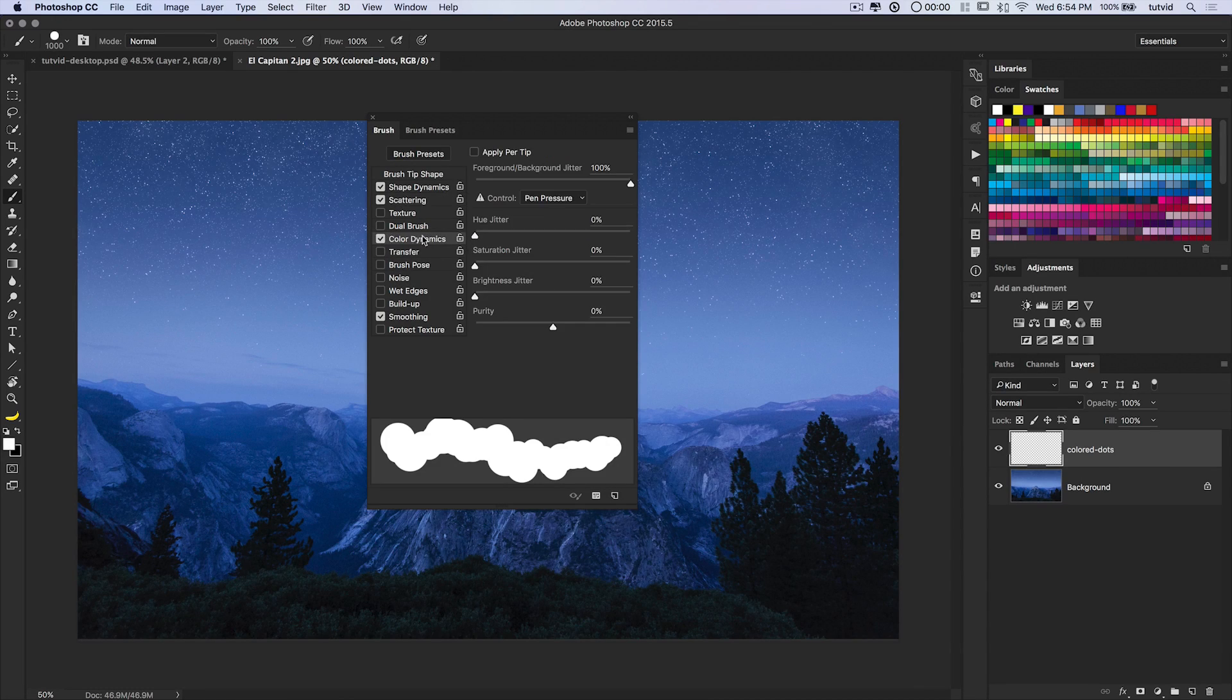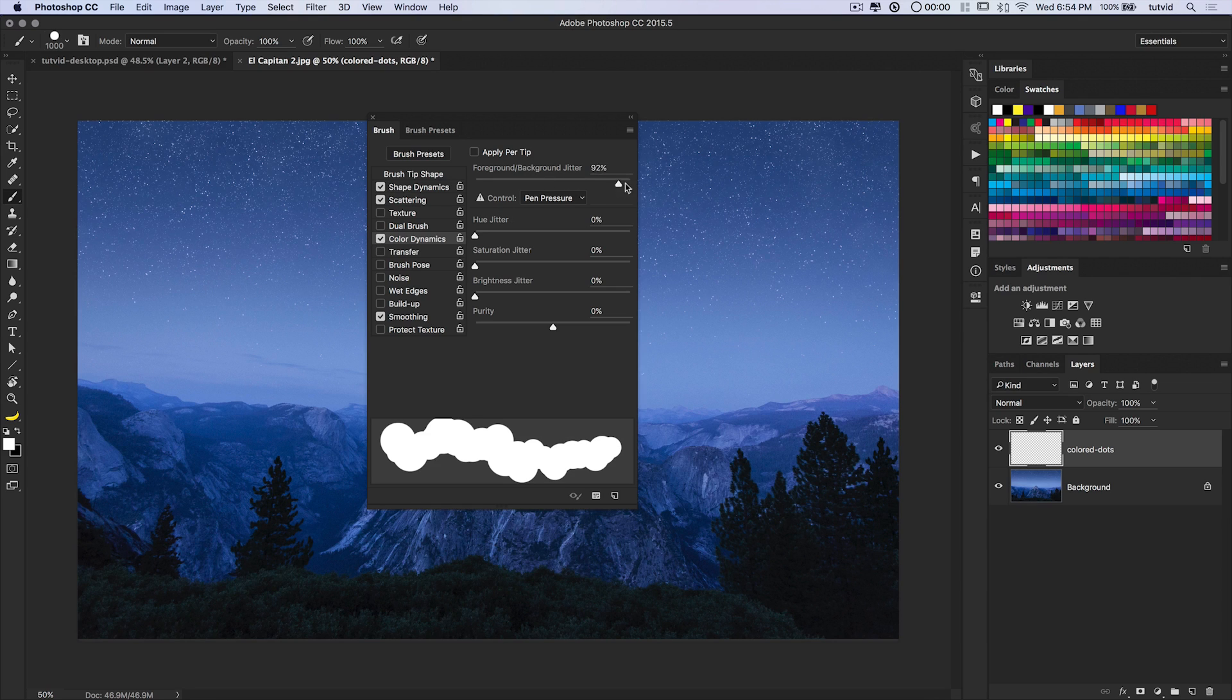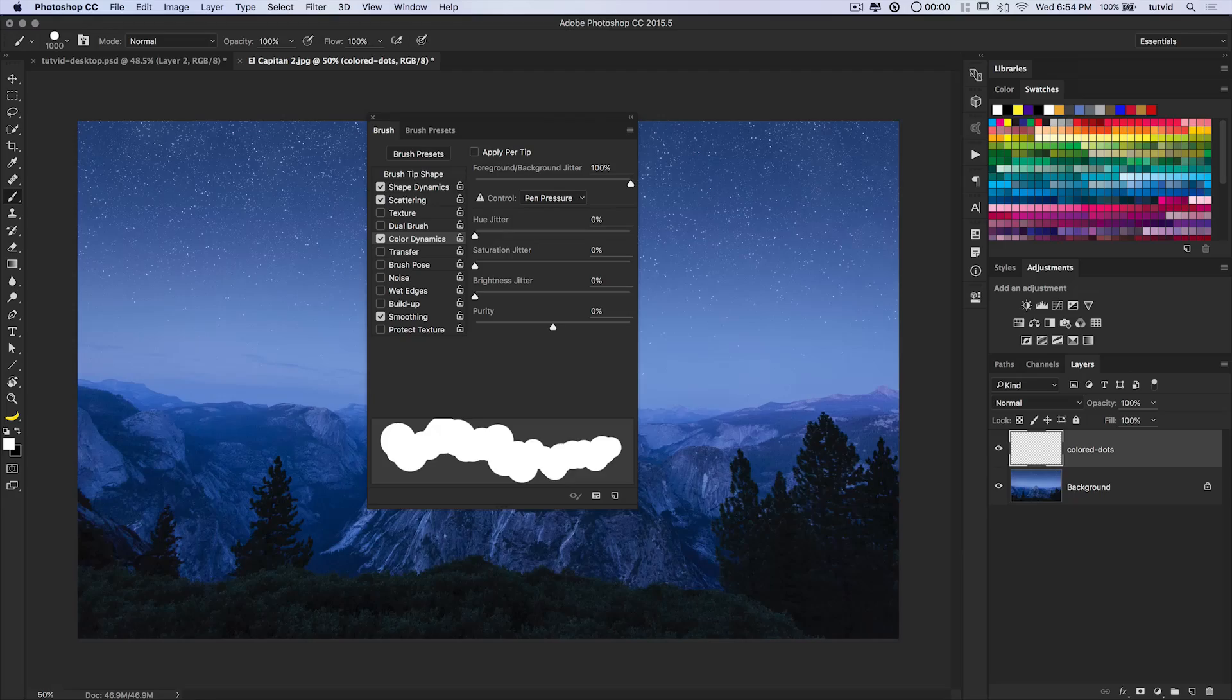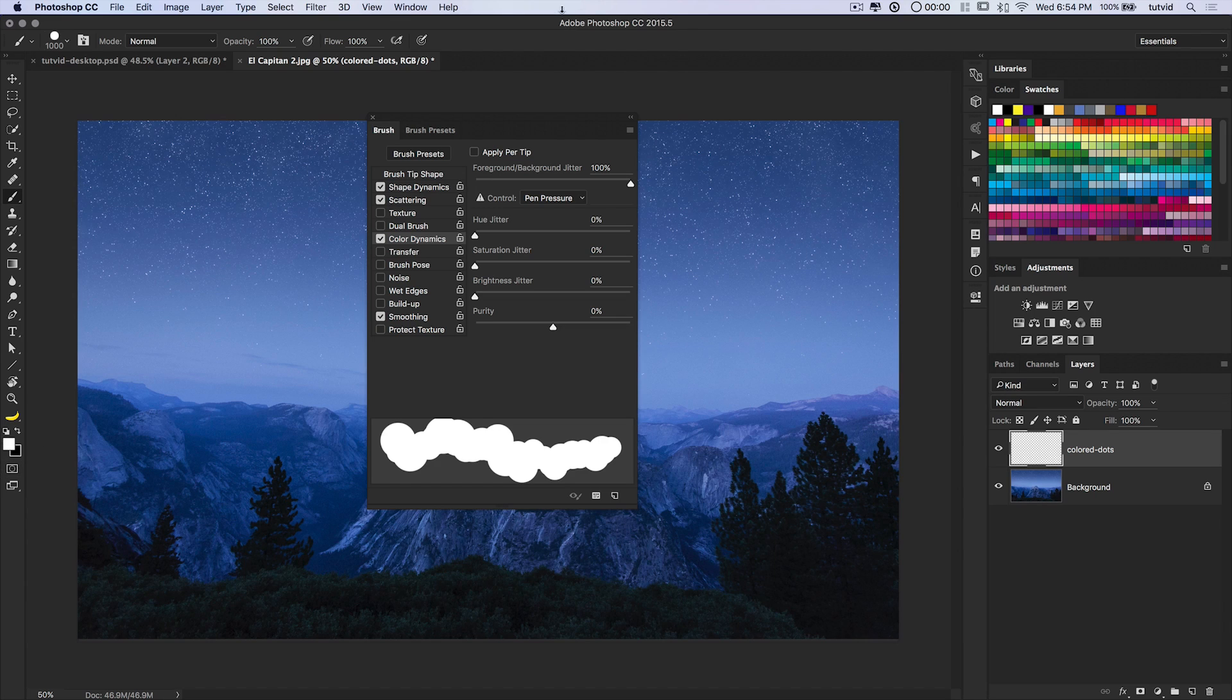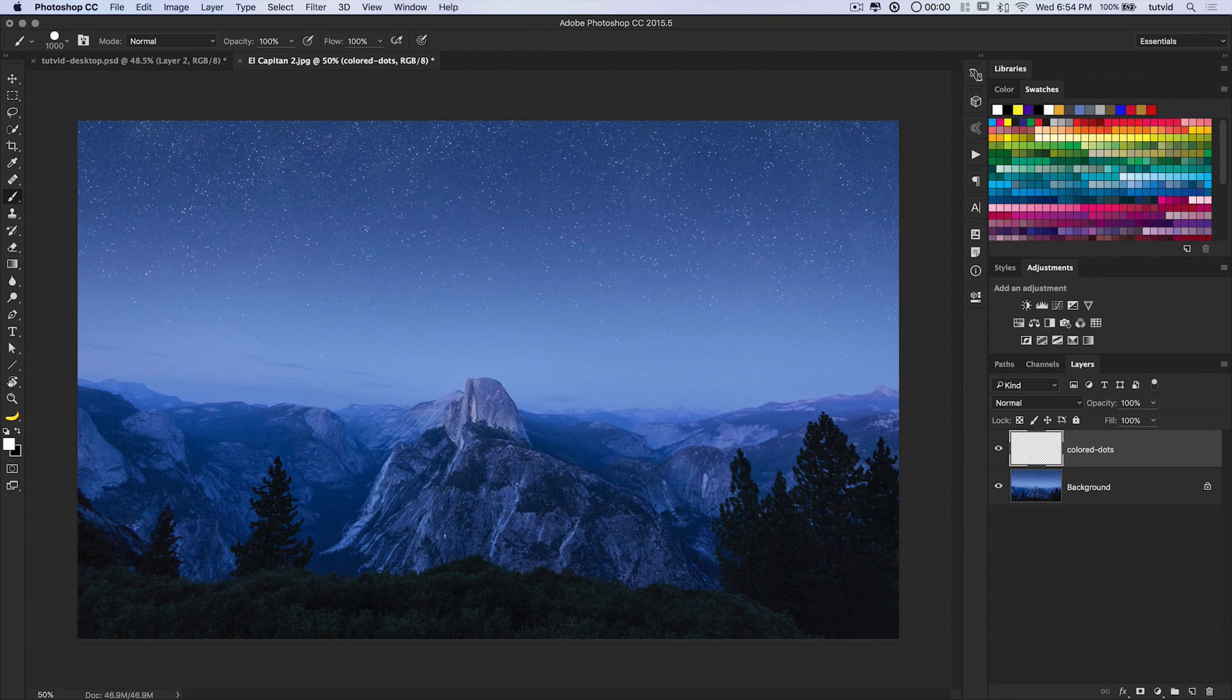We do want Color Dynamics. So I'm going to tick Color Dynamics on, and I'm just going to set the Foreground Background Jitter to 100%. The jitter is basically Photoshop saying, how much would you like me to vary the Foreground Background of this brush per every time you click? When we say 100%, we say randomize it as much as possible.